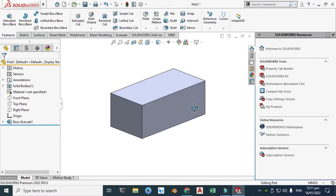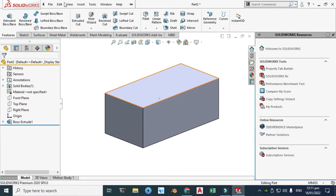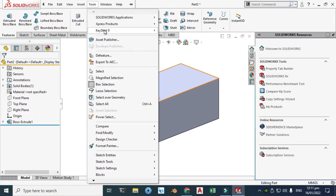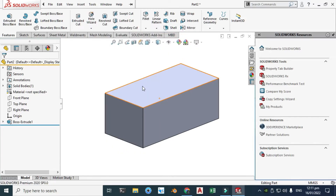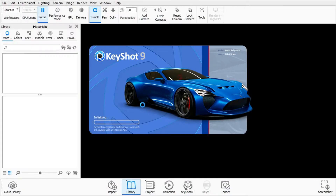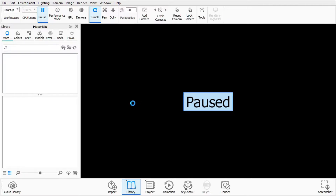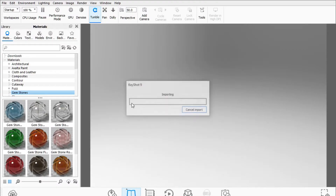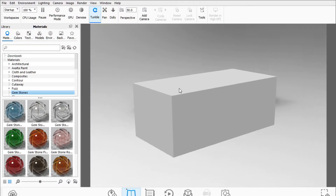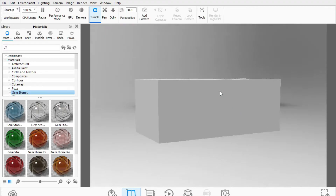I'll export this geometry to KeyShot using the KeyShot add-in. Go to Tools, go to KeyShot Add-In, KeyShot 9, and send this model to KeyShot. Remember that this is a single solid body, so when I apply material to this cube, KeyShot will apply a single material to the whole cube.